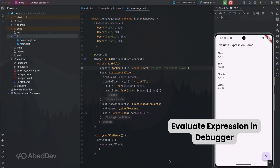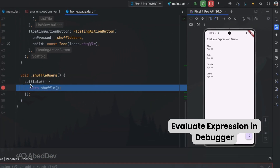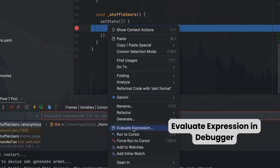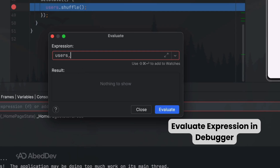Evaluate expression in debugger: while debugging, evaluate expressions on the fly — check variable values or run snippets without stopping your app.